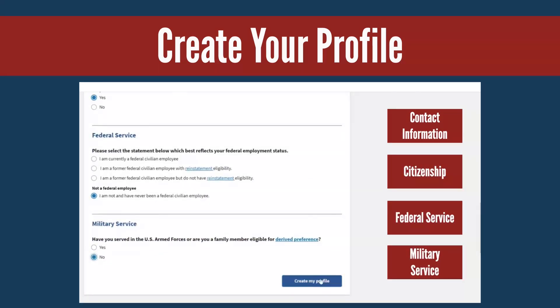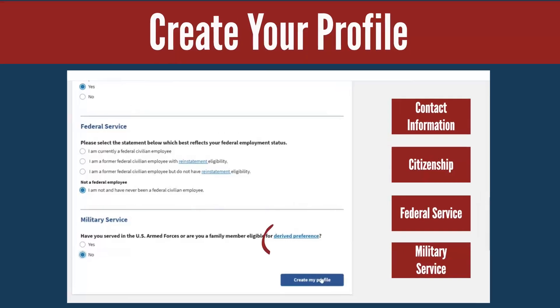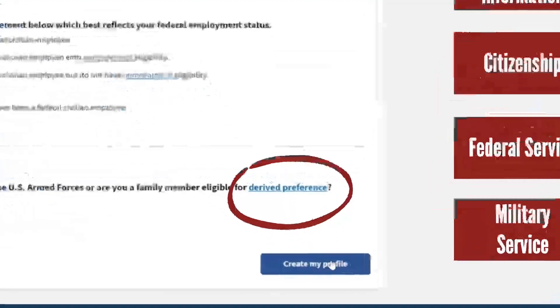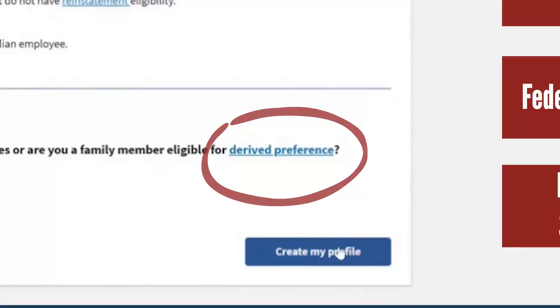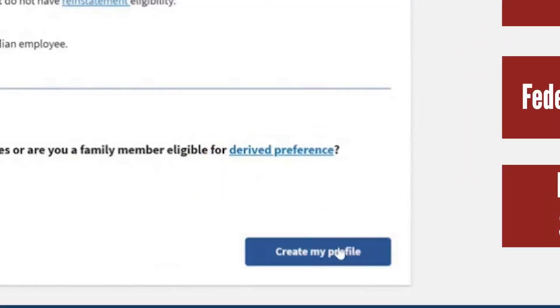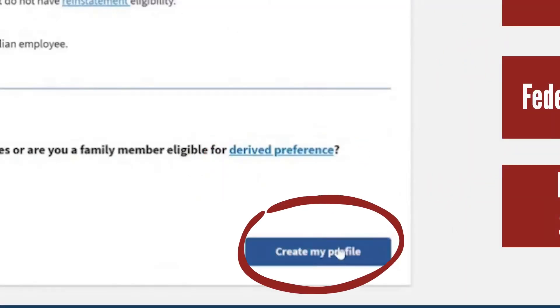If you have questions about the content in the specific sections, select any of the linked text for more information. When you are finished, select the Create My Profile button.